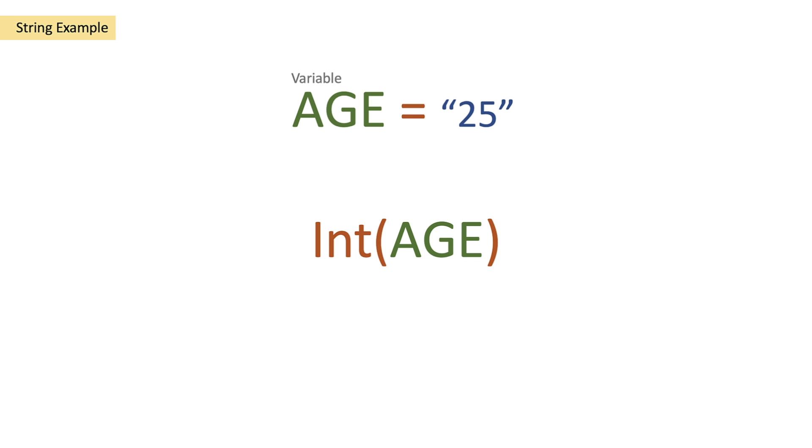So what we do is we take that variable and we pass it into the int function and then we get a return of an integer of 25.